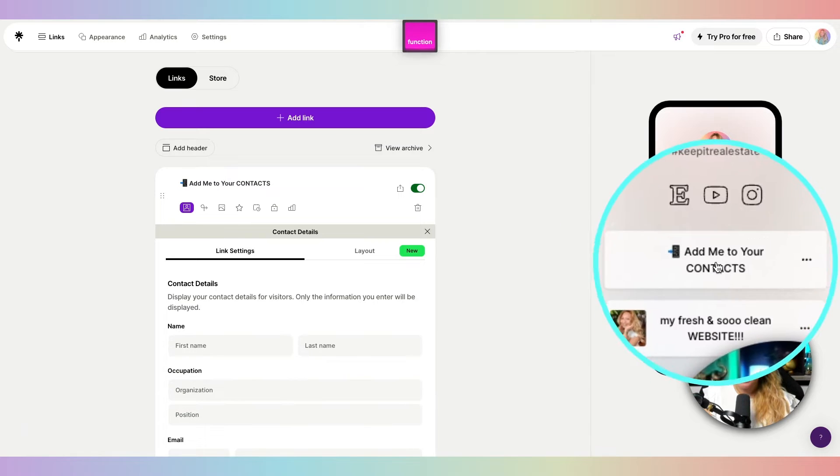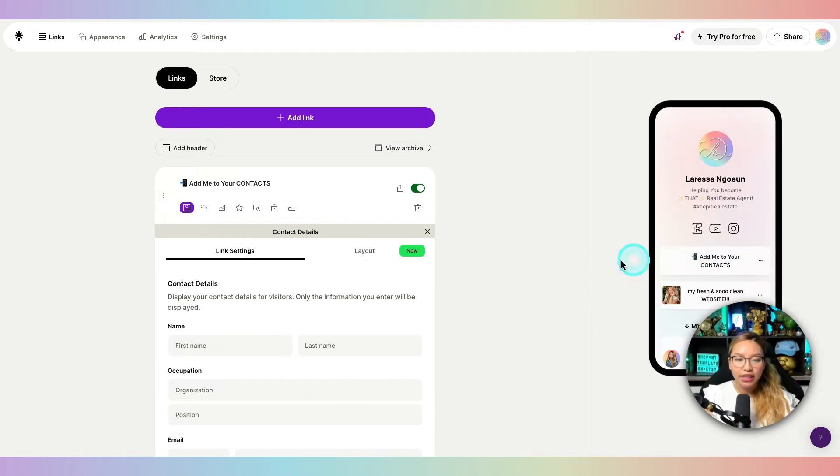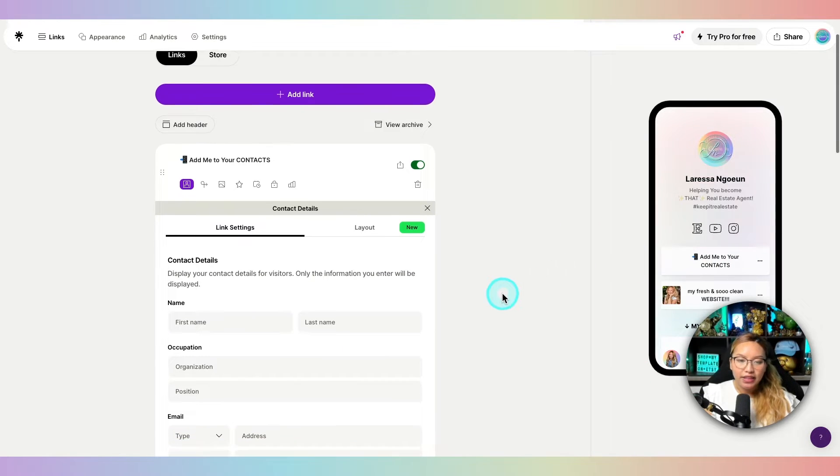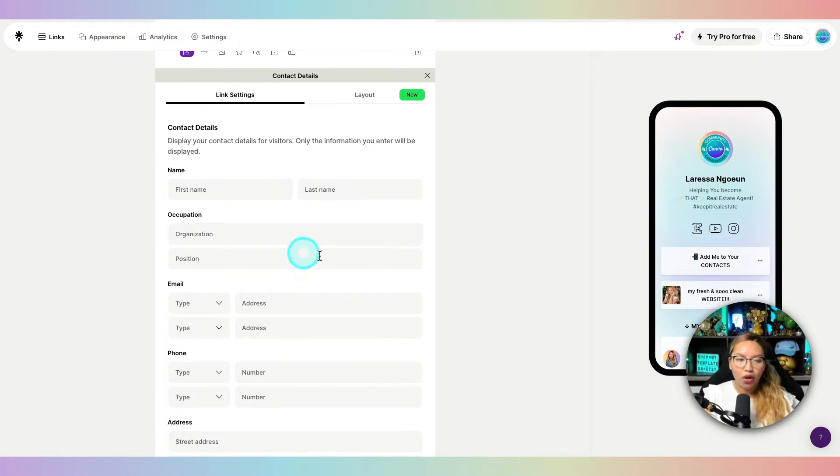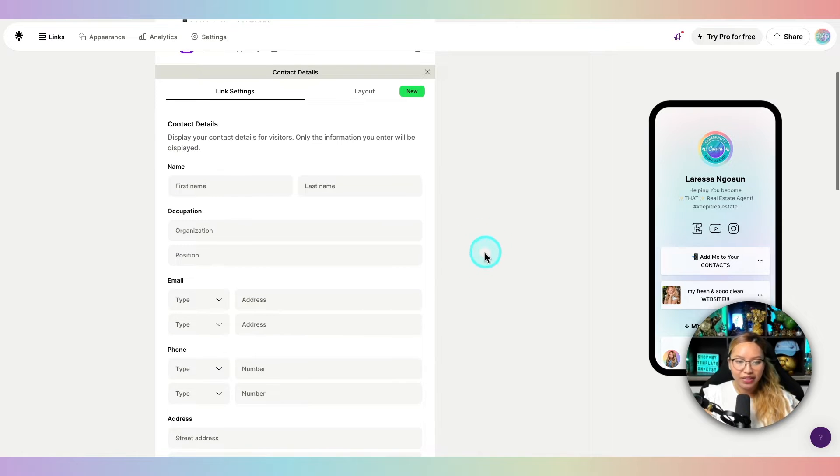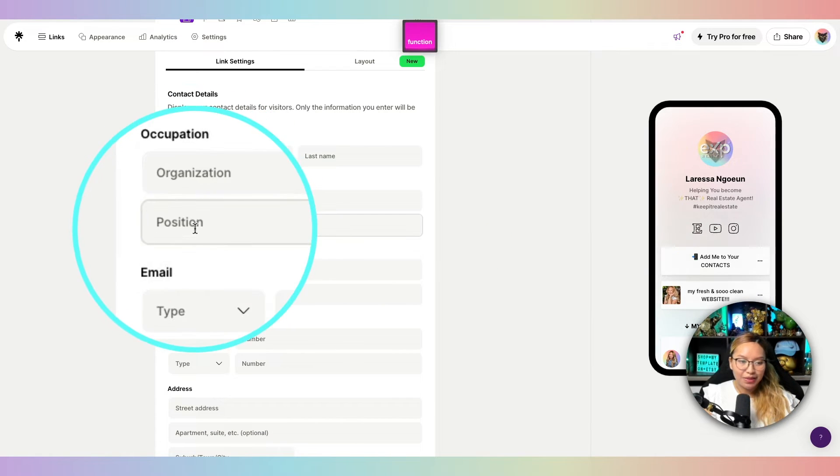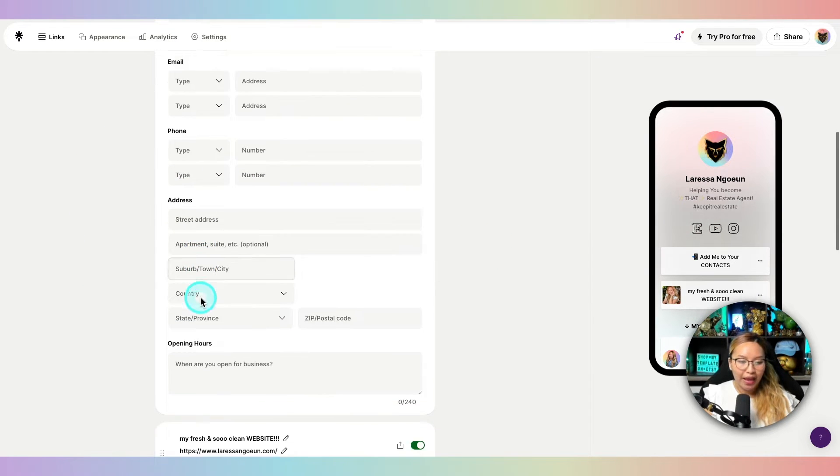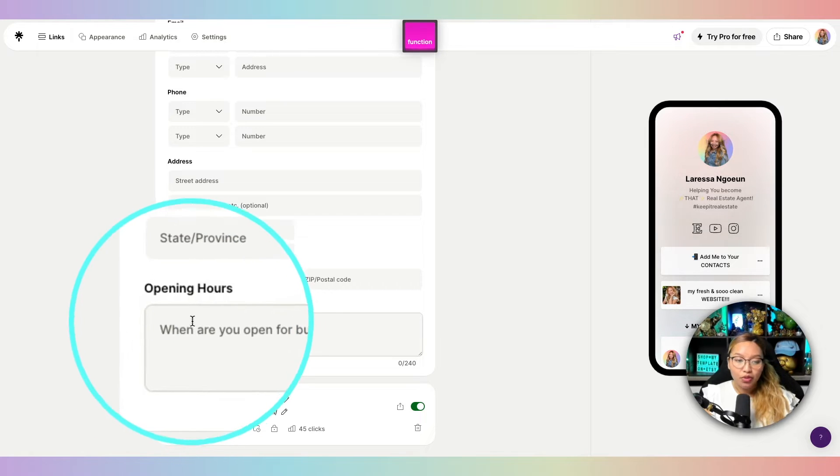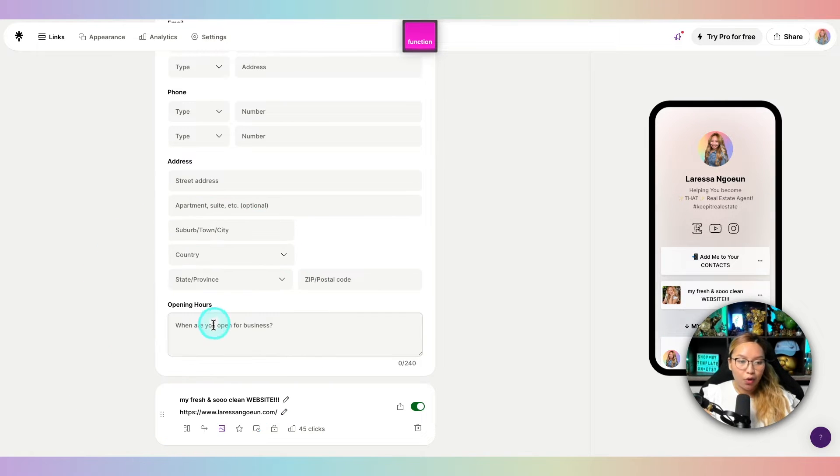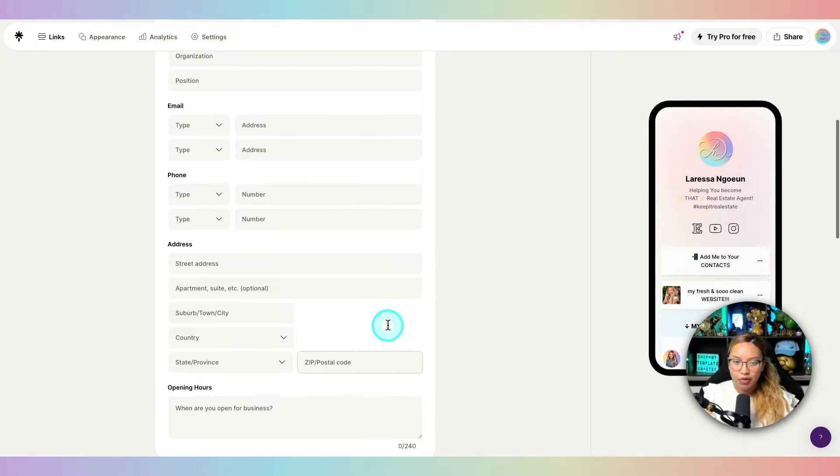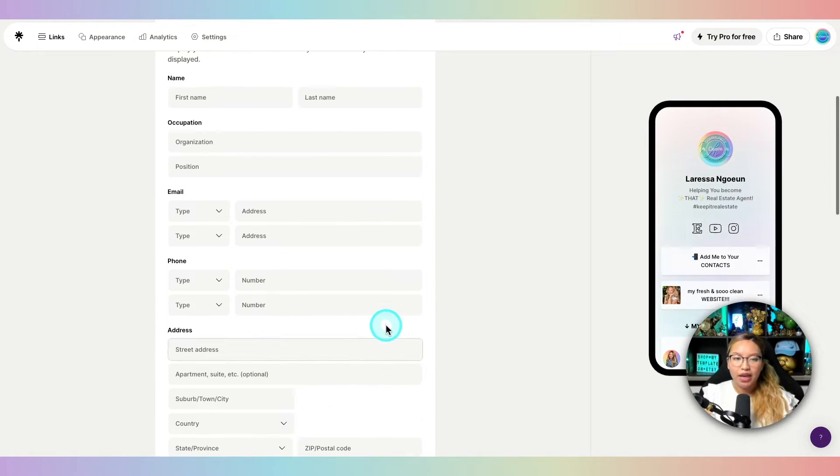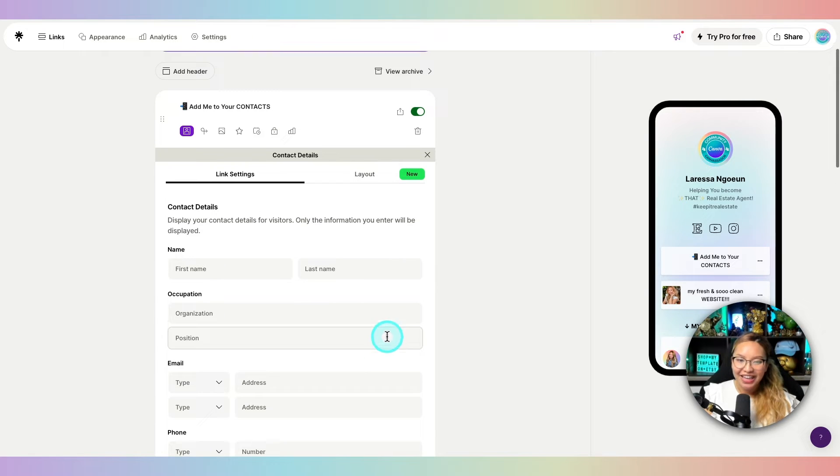And then you can see here that this is what that link would look like. Then this is where you can go ahead and put in all of your details: your name, your occupation, organization, position, email, phone, address, and any other notes here. So opening hours and just juice that up. So I'm going to save you the time. Go ahead and knock yourself out with that.